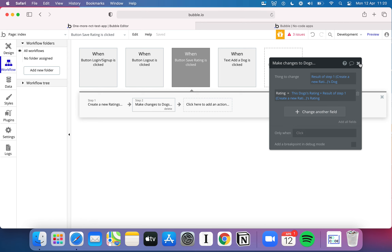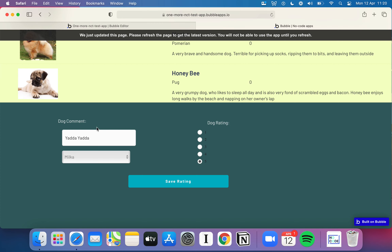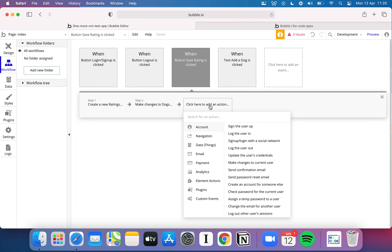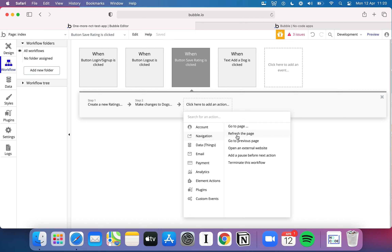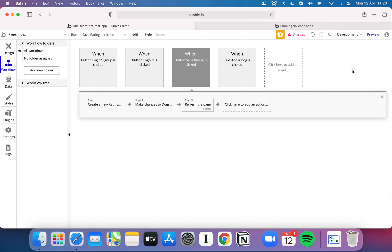The last thing we need to do is navigate — otherwise nothing will happen on screen after the database update. So I go to navigation and tell it to just refresh the page. That's the complete workflow: create a new rating, update the dog's total rating, then refresh the page. Let's go back and see it in action. I'll refresh the page to pull Bubble's updates through to the development environment. All ratings are at zero — let's rate Milka. I'll say 'this dog is very fluffy,' set the rating to five, and hit save rating.